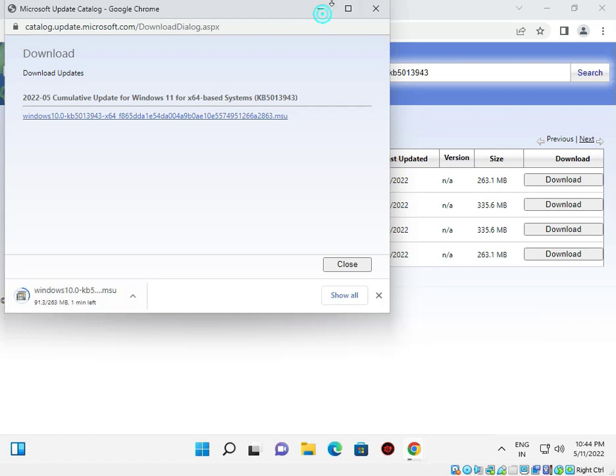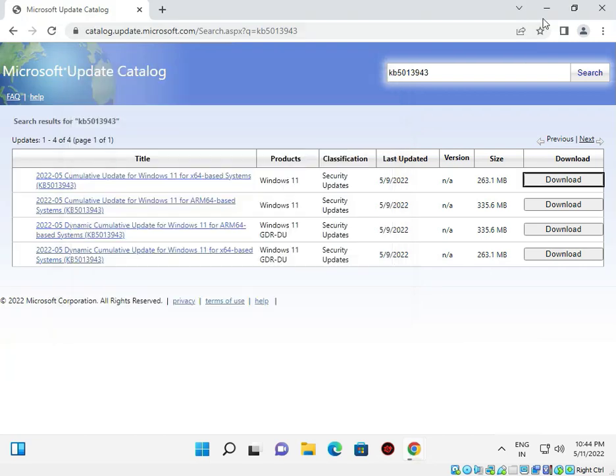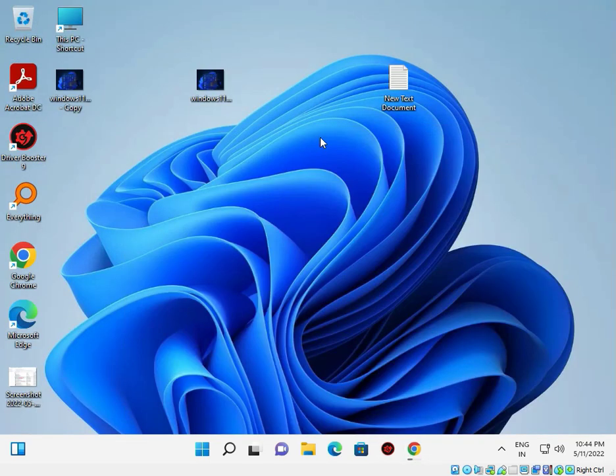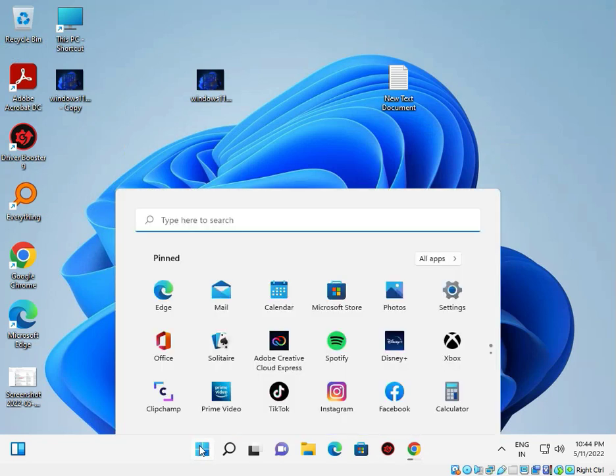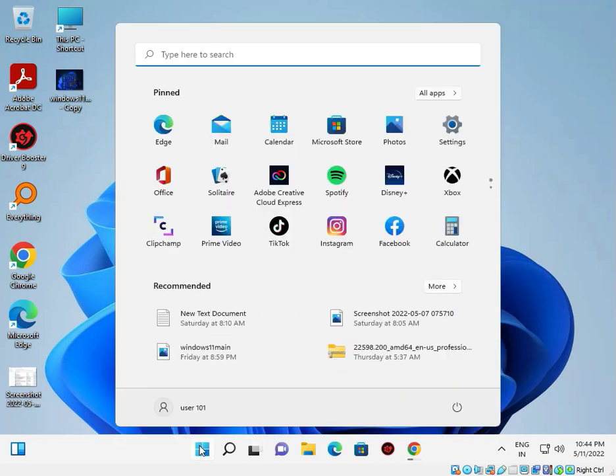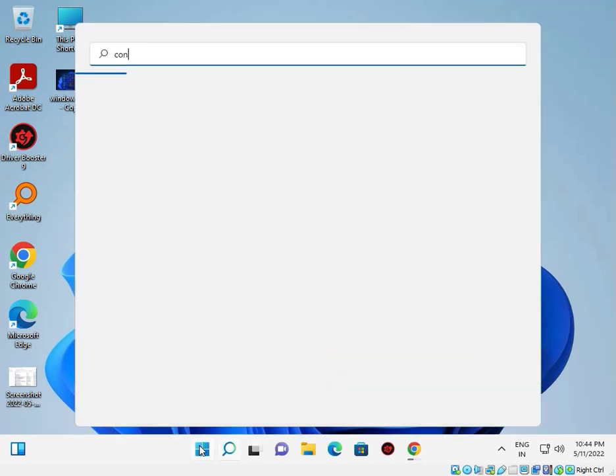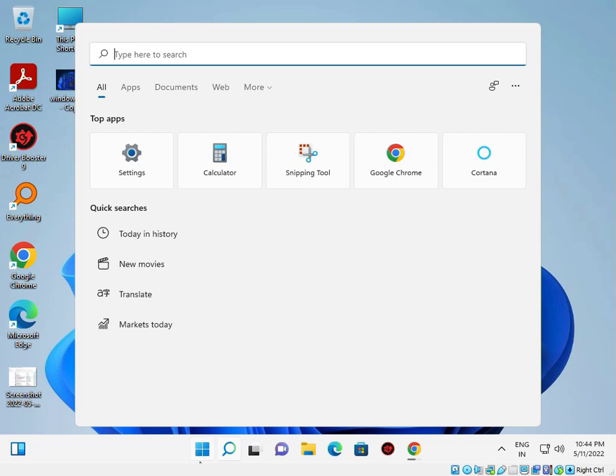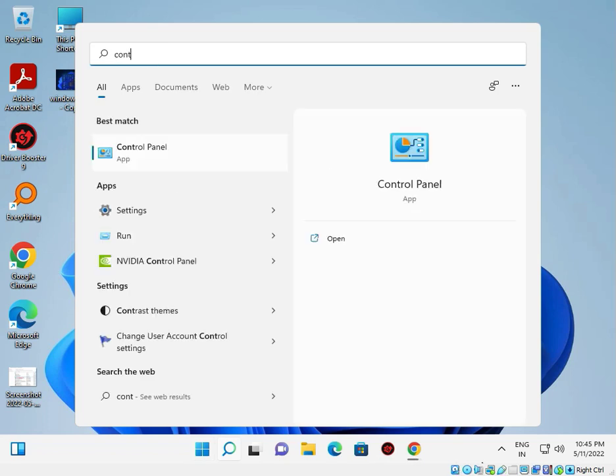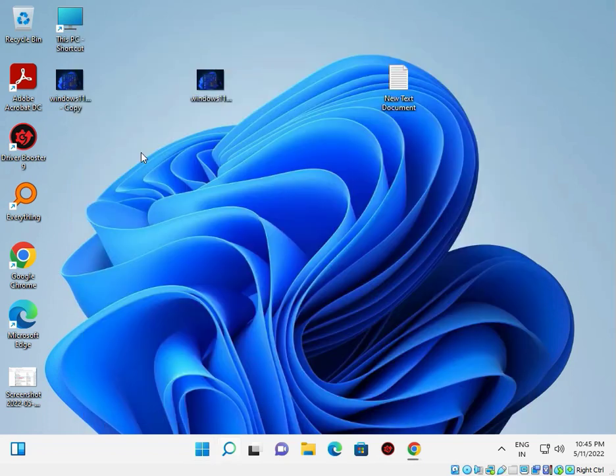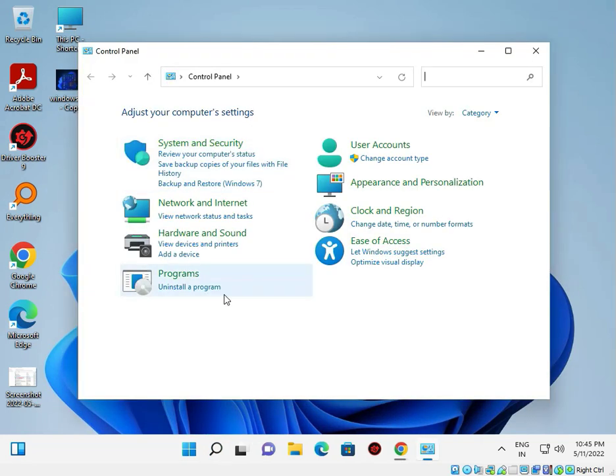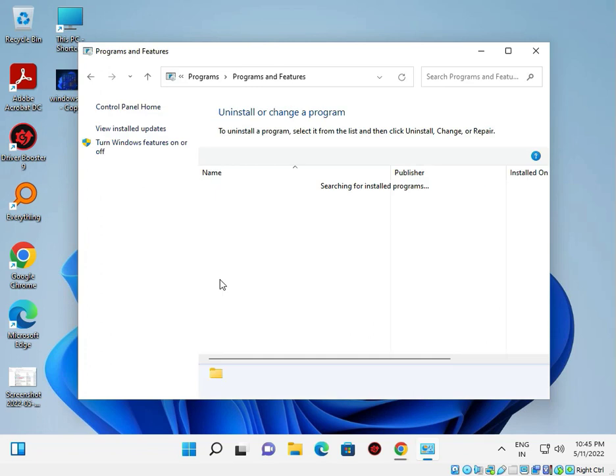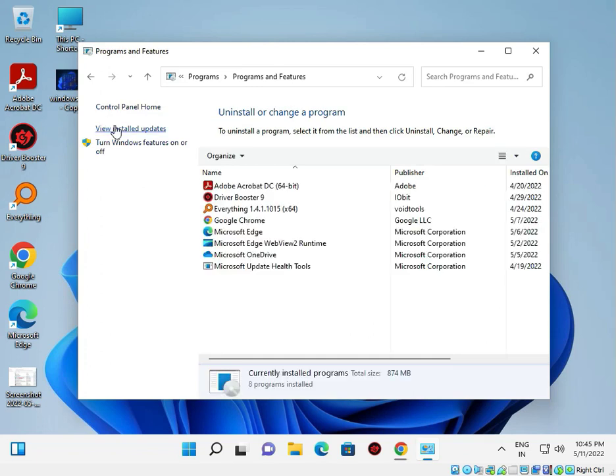I'll show you where to check if it's installed or not. Open Control Panel again by clicking search and typing 'control panel'. Open Control Panel, go to Uninstall a Program, and click View Installed Updates.